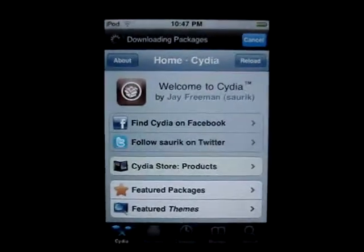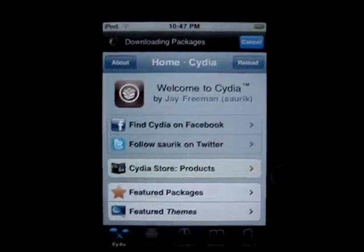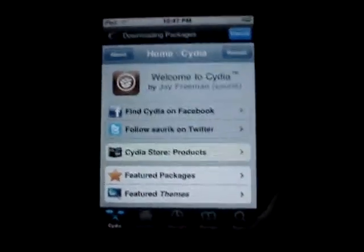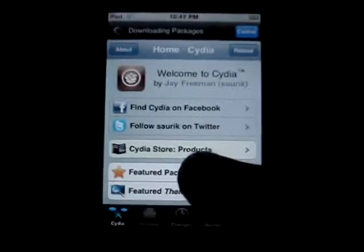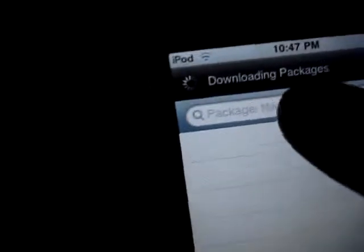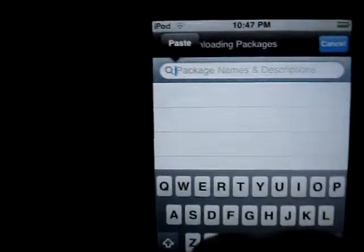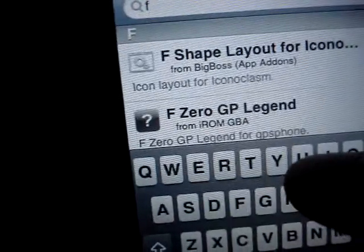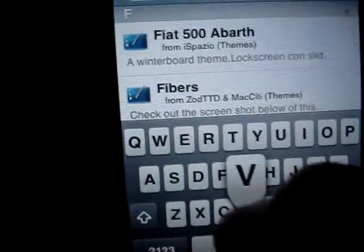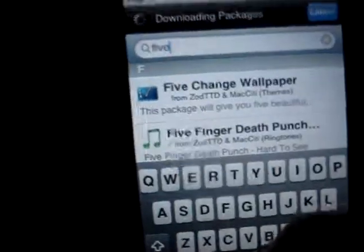Hello people, this is iTouchAssist and today I'll be showing you how to get five columns. Go to search. Basically what this does is makes five columns on one page instead of four — it's five. So type in five.